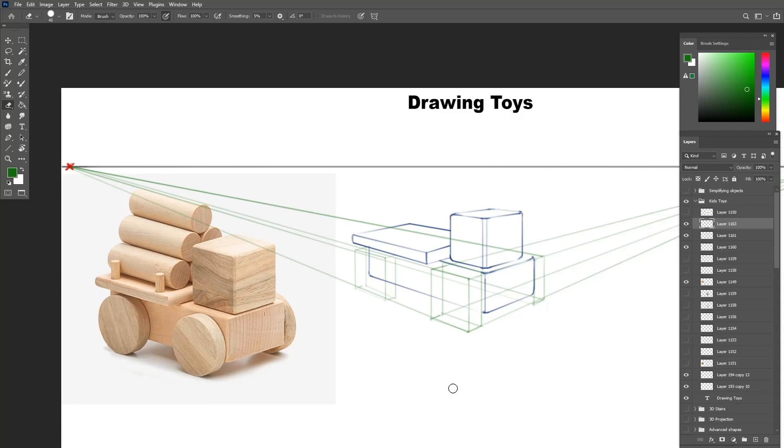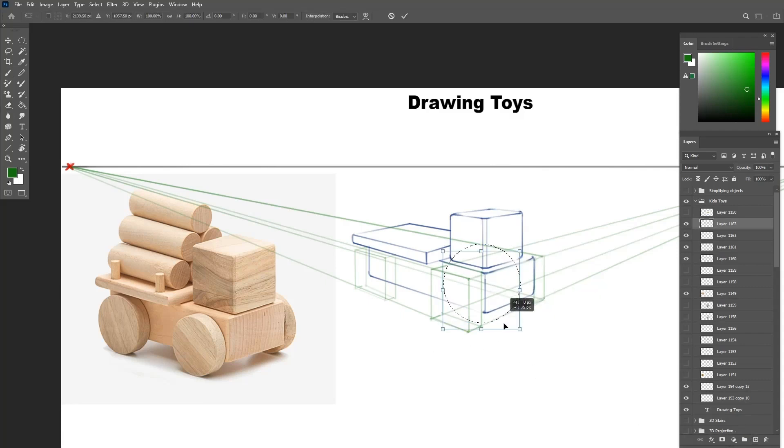Once I have all the bounding boxes for the wheels, I can now draw the ellipses for all of them to turn them into wheels.